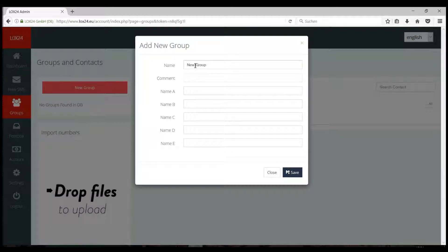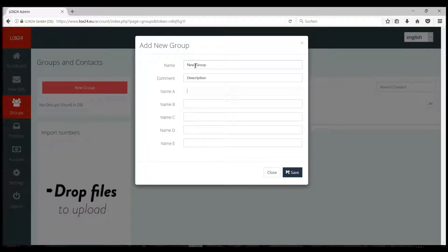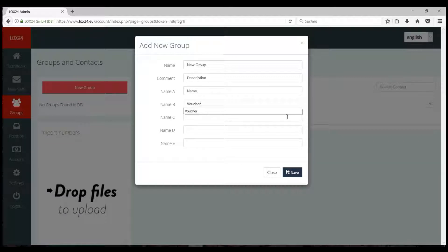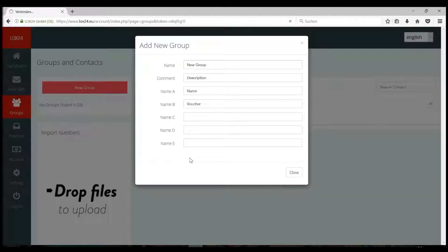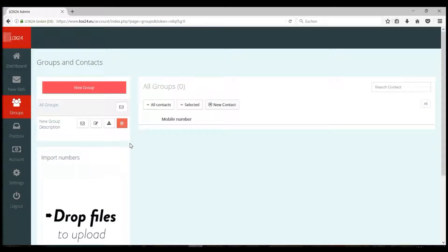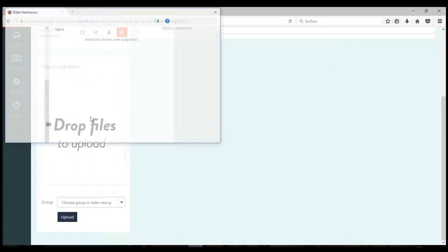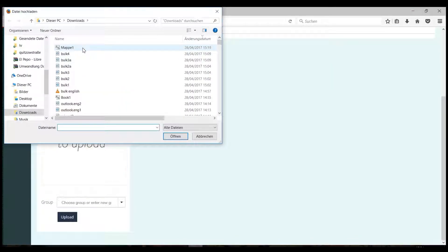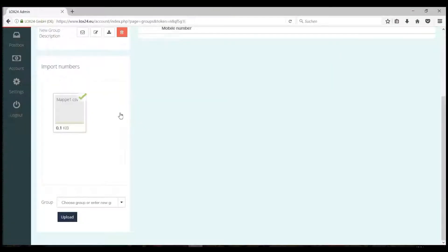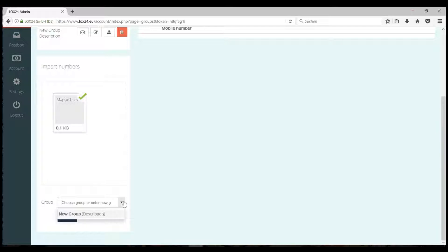Give your group a name, an optional description, and if you have more columns than just one with the number, name the columns here. In the box under the group names, you can now import your CSV or text file. Click on Import to select your file.